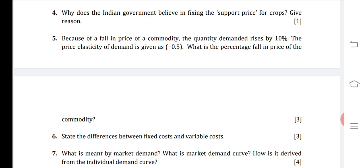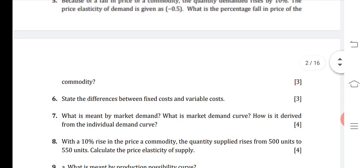The equation becomes: −0.5 = 10 / (percentage change in price). From here, percentage change in price = 10 / 0.5 = 20. So the price will fall by 20%.